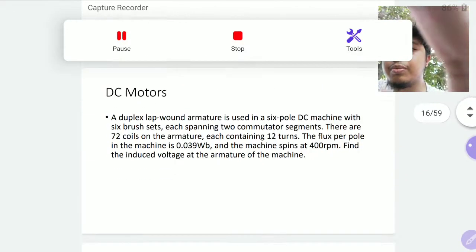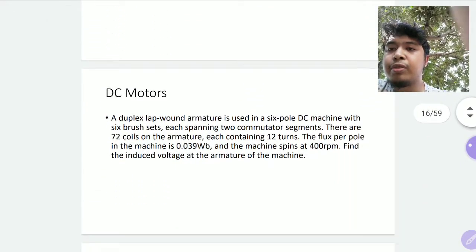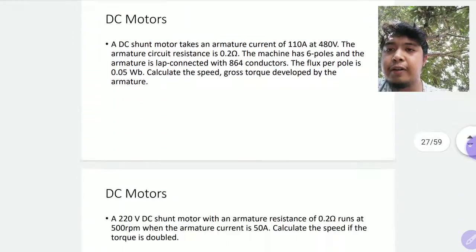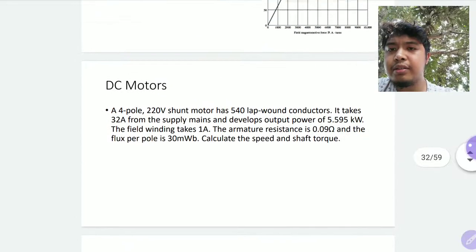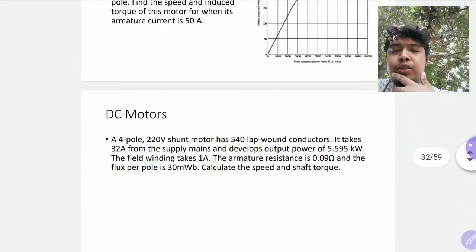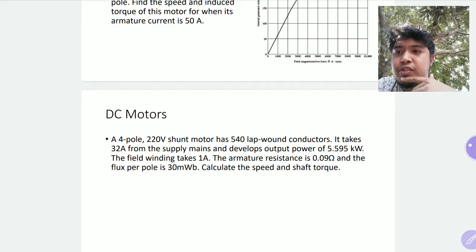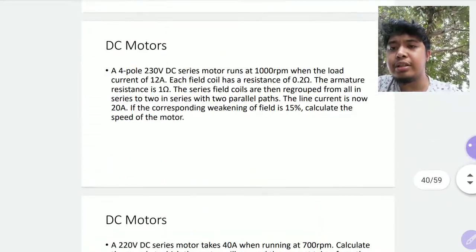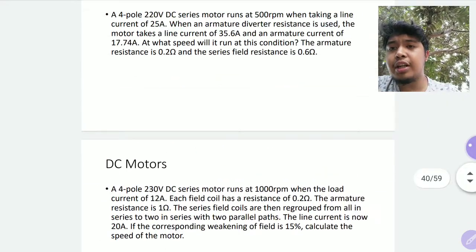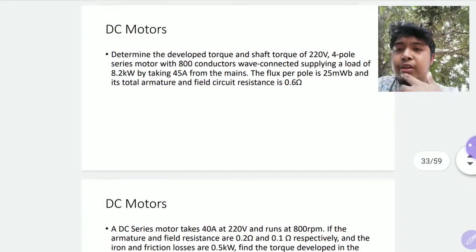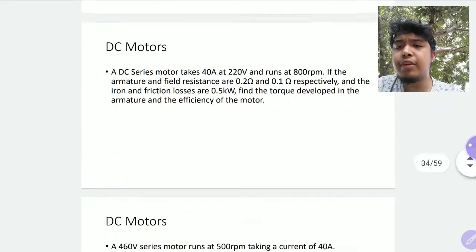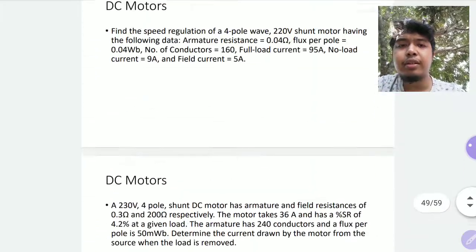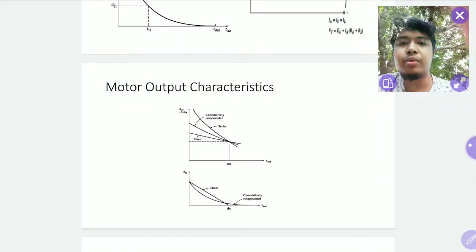That covers armature torque and shaft torque — output torque. Field excitation was discussed before. I think that's it for motors, since it's basically the same as generators but opposite in operation. Later on I'll be discussing speed control for motors, voltage control for generators, the effect of the saturation curve, and output characteristics for motors and generators. Thank you, I'll see you in the next video.